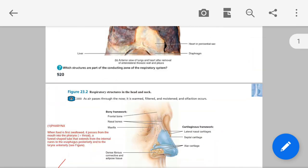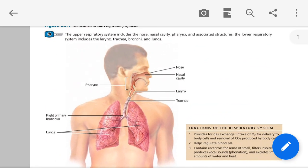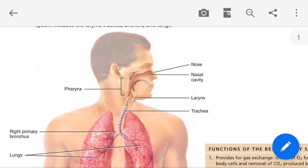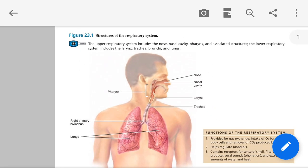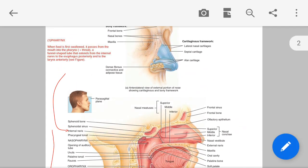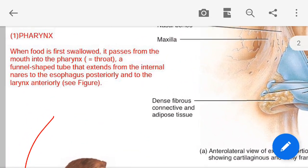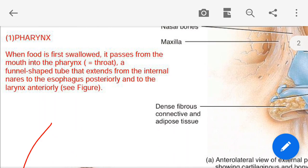Starting this presentation lecture, the first point is the location of the pharynx. As you can see on the screen, this shows exactly where the pharynx is located in our body. This is the location of the pharynx, and this is the first point regarding the pharynx.